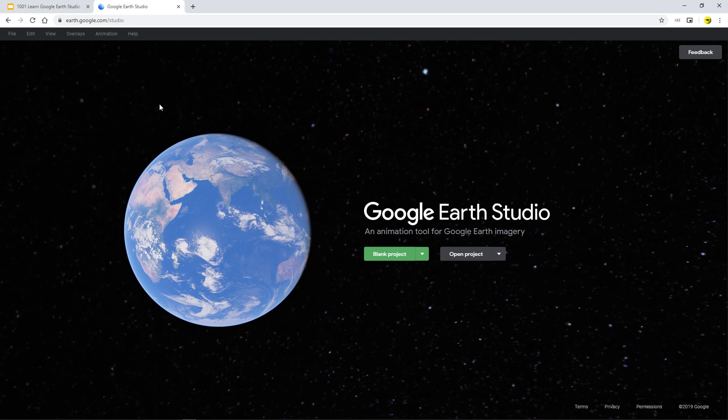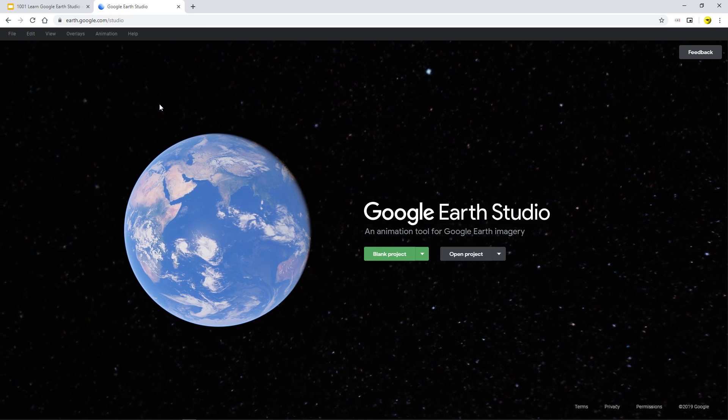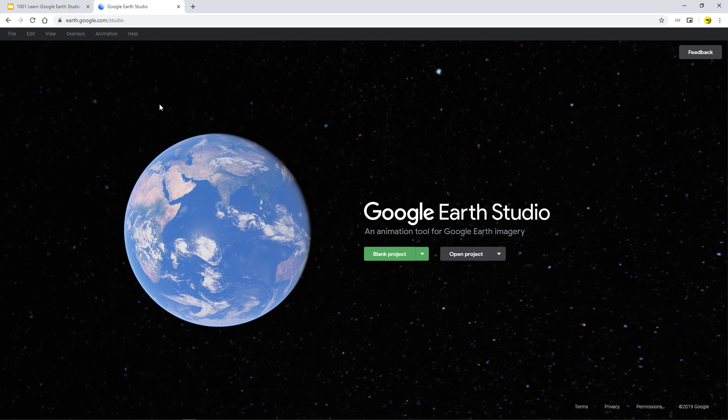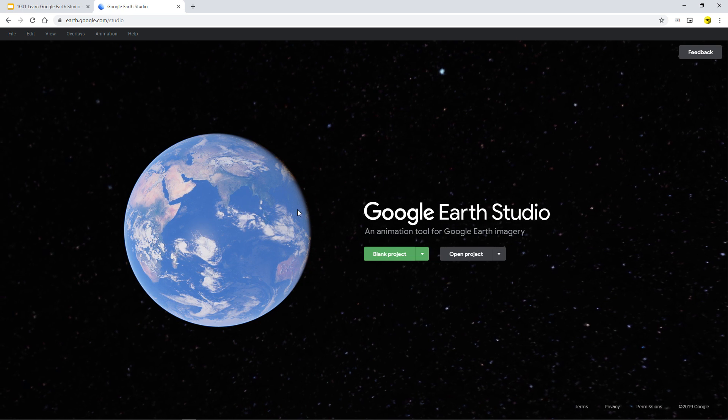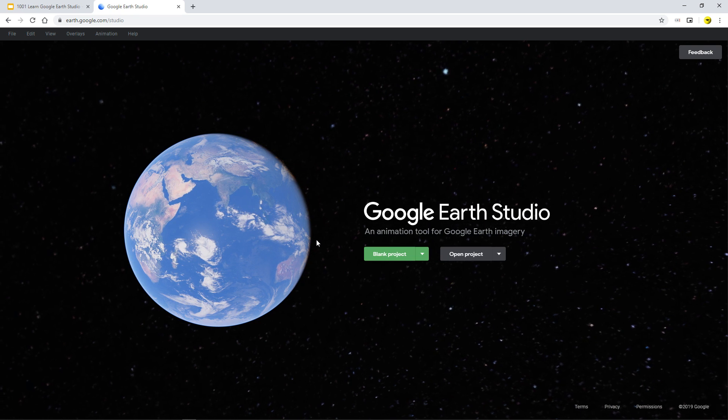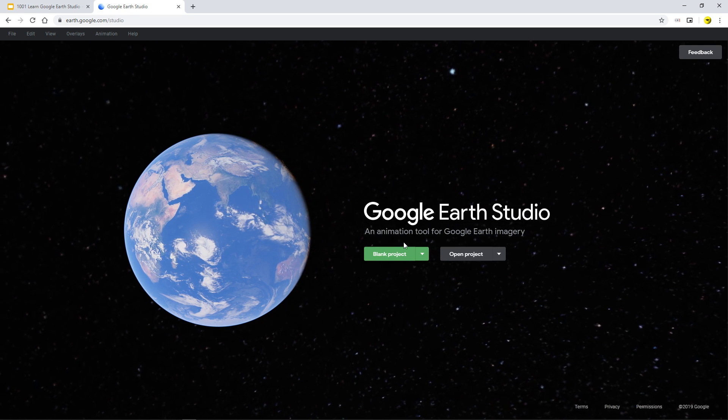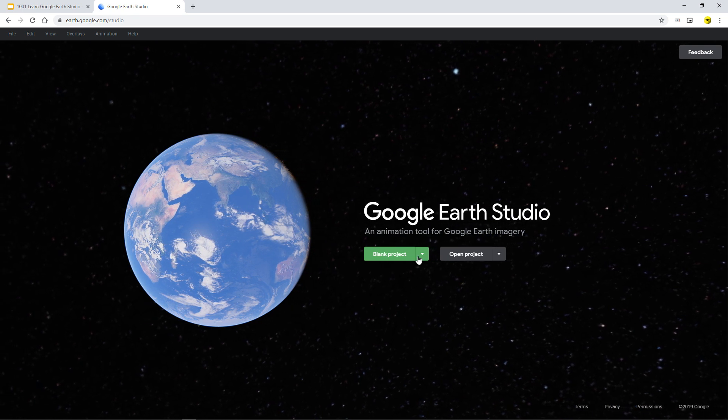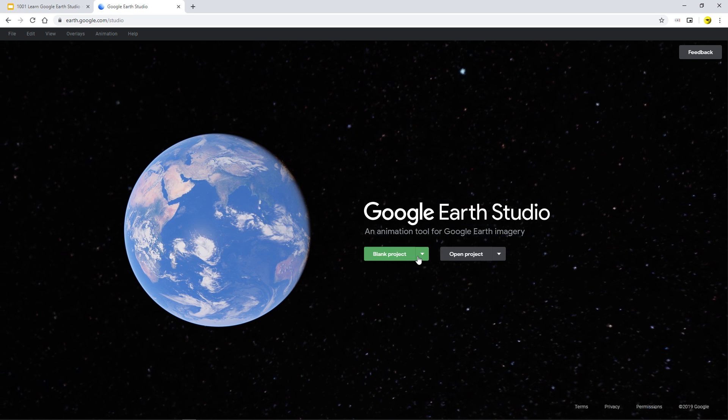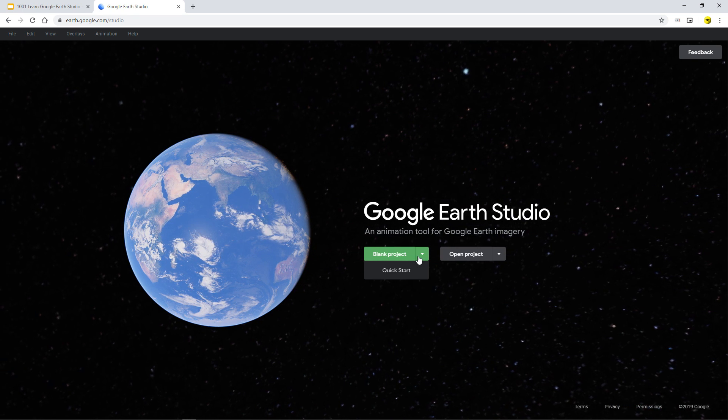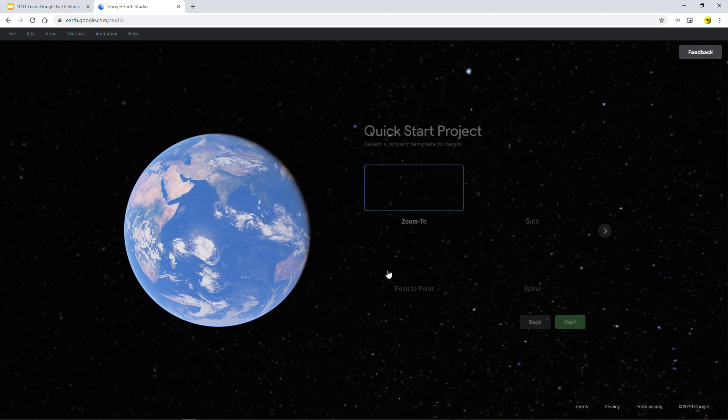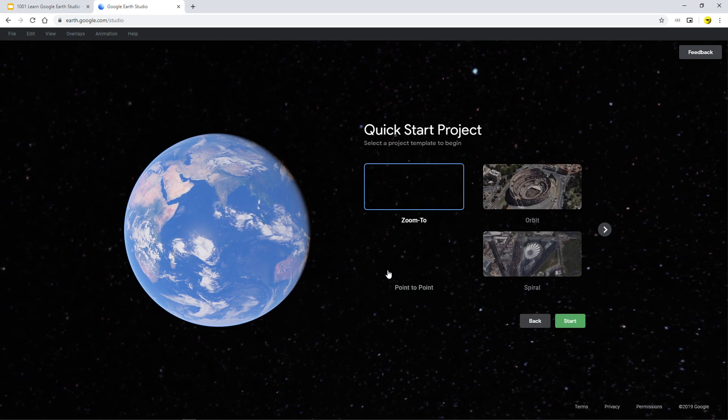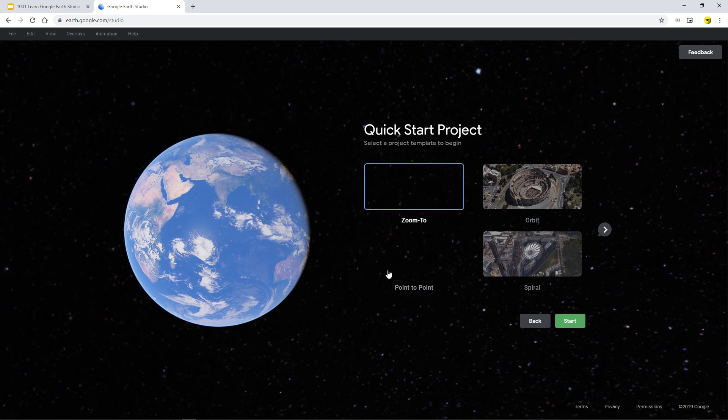And what you probably want to do is just get cracking and make something happen. And that's what we're going to do here. So I'm going to just do it step by step to follow. So blank project, down arrow, quick start, and then you see these quick start things.